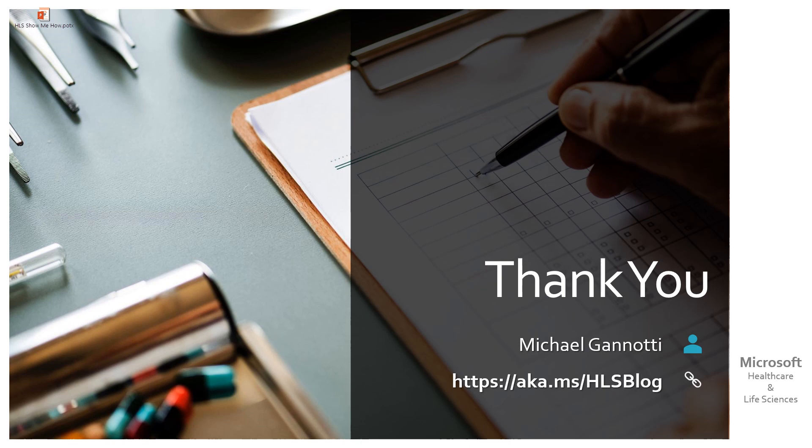I hope you found this helpful. If you have questions, if you want to connect with us, myself and my colleagues online, you can always find us at the Healthcare and Life Sciences blog at aka.ms/HLSblog.